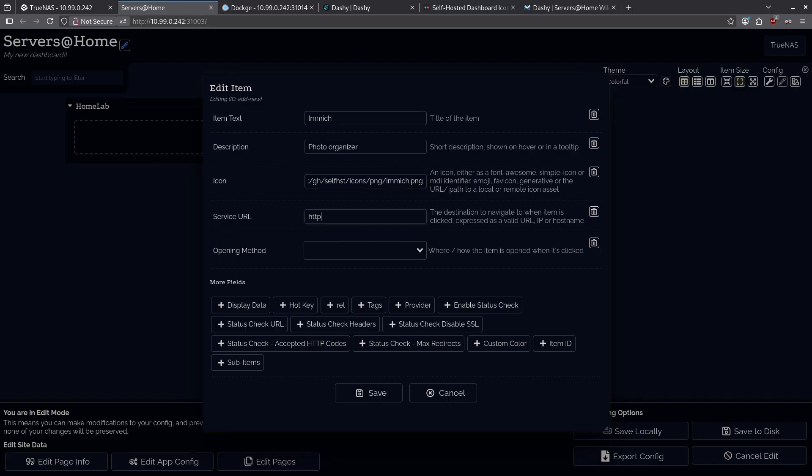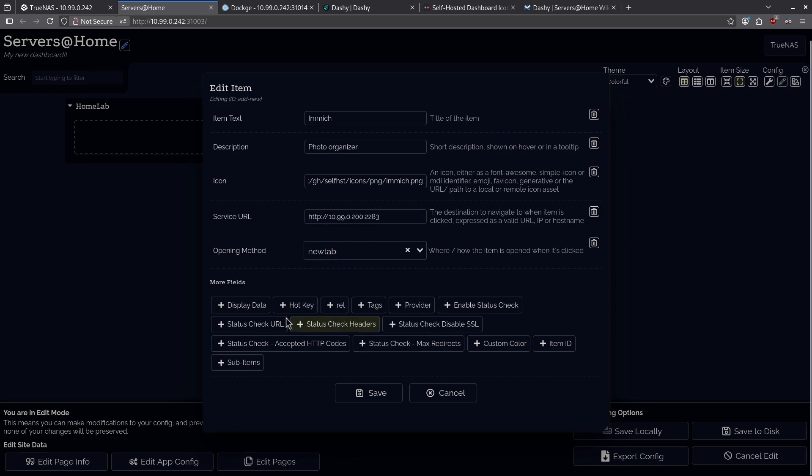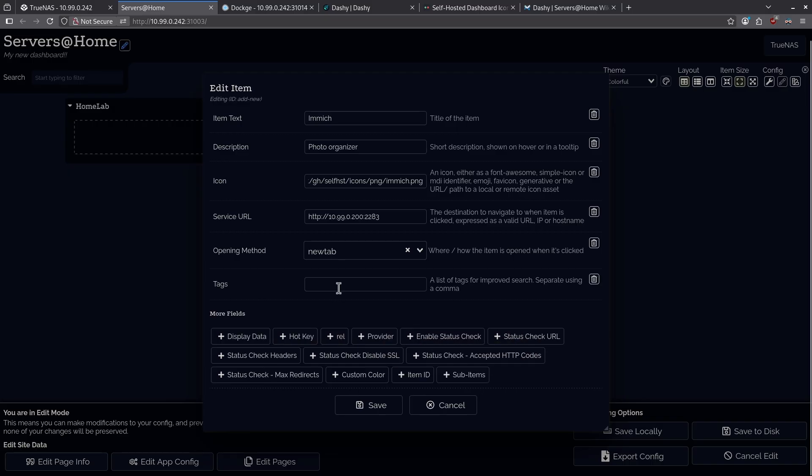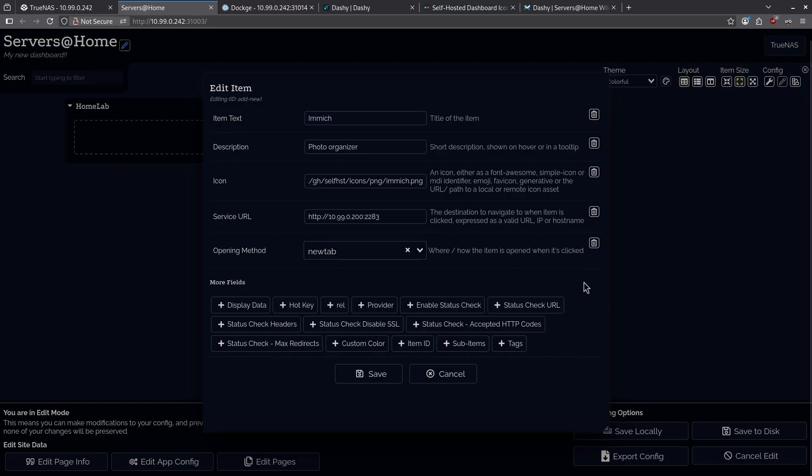For my service URL, I'm going to type in the location of my local Immich instance. For the opening method, I'm going to set to a new tab, and we have some more options here for things like display data, hotkeys, tags. You guys can click and add as many as you want. So, for example, I want to add a tag for photos like that, I can. If I want to remove my tag, I can just hit the little garbage can icon and remove my tag.